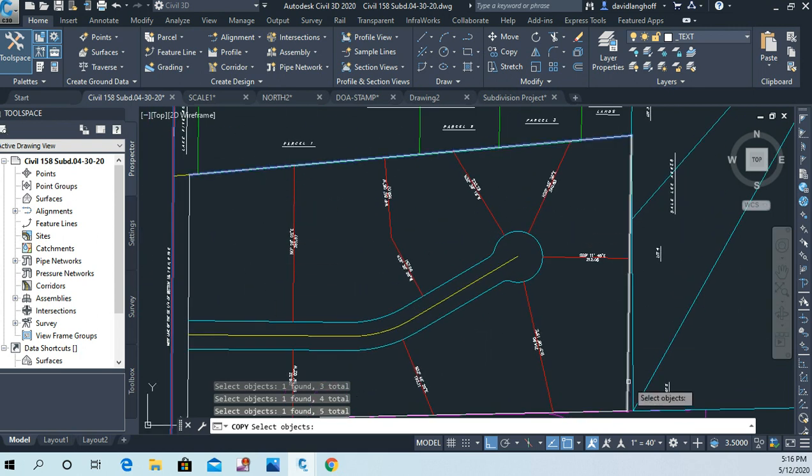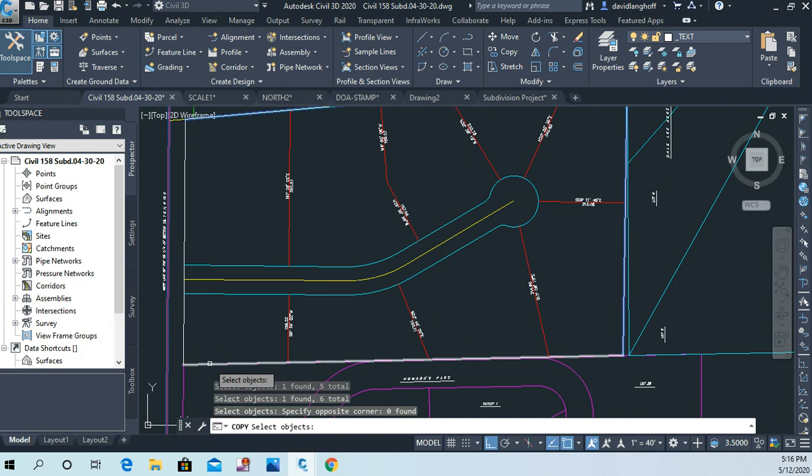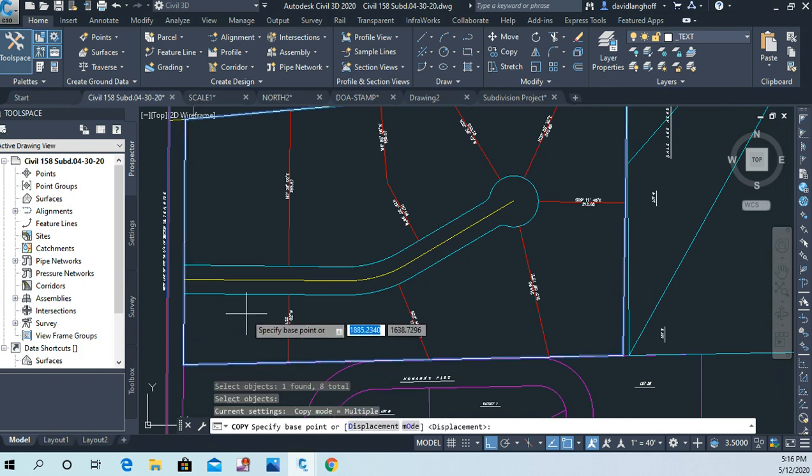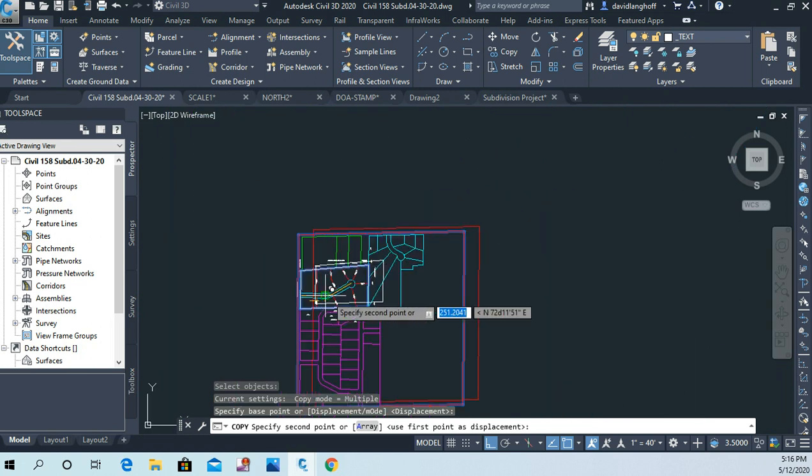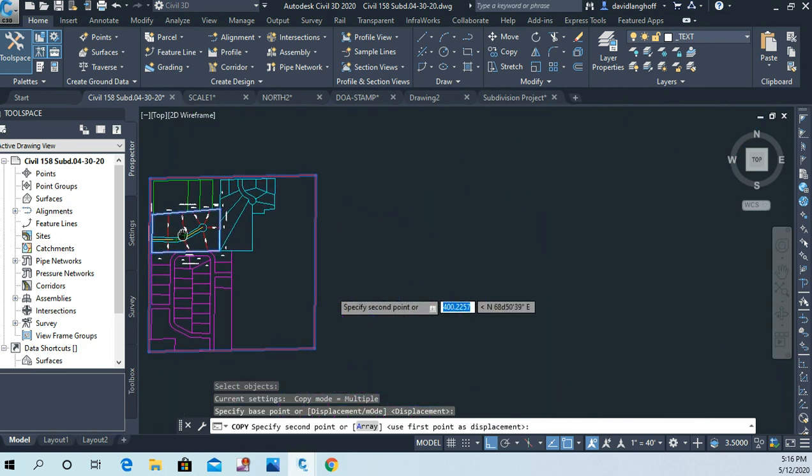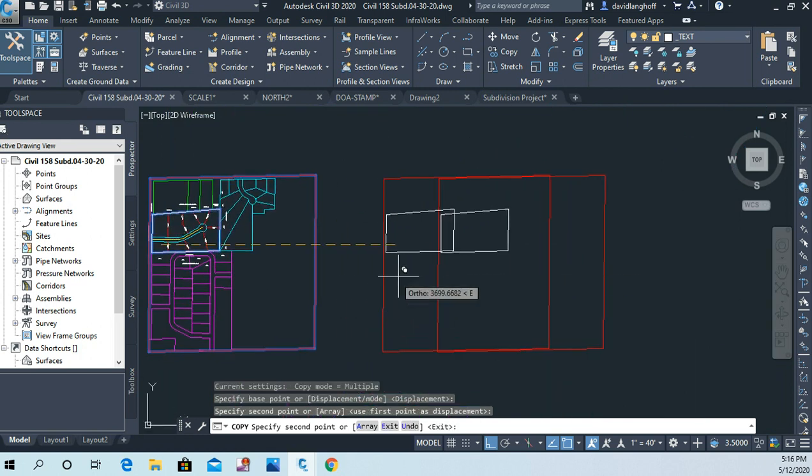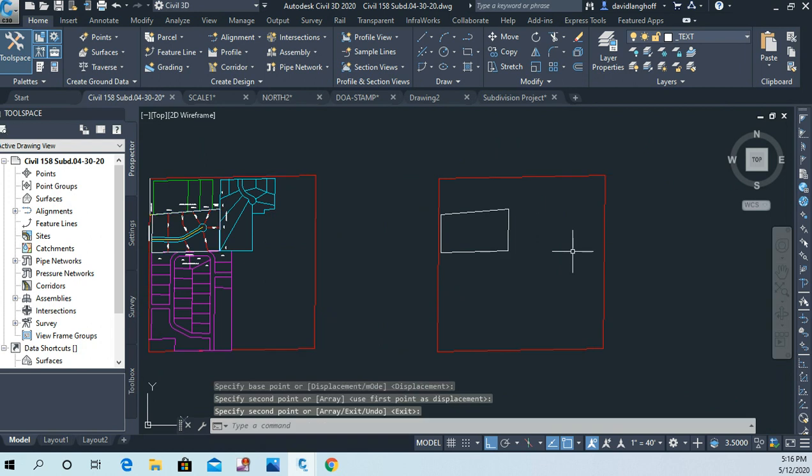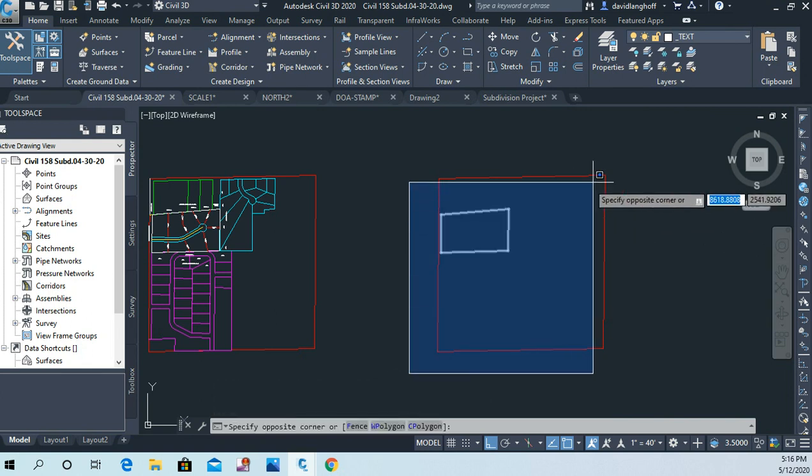And I'll grab my four lines that represent the boundary of my parcel. Okay, and now I'll just pick that as my base point. I'm gonna move these over here. Okay, I can erase these later. Right now let's just window these, Control-C for copy.